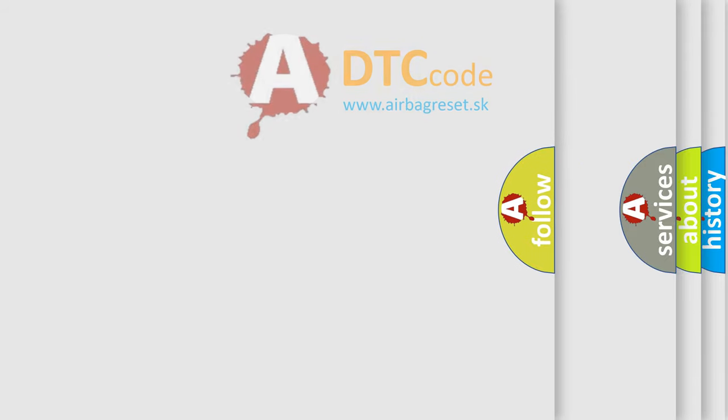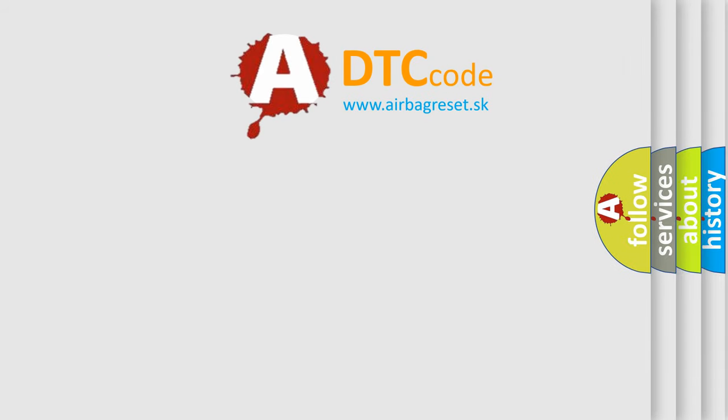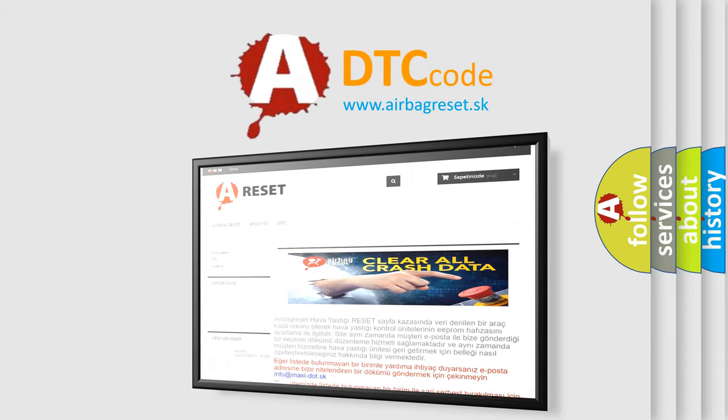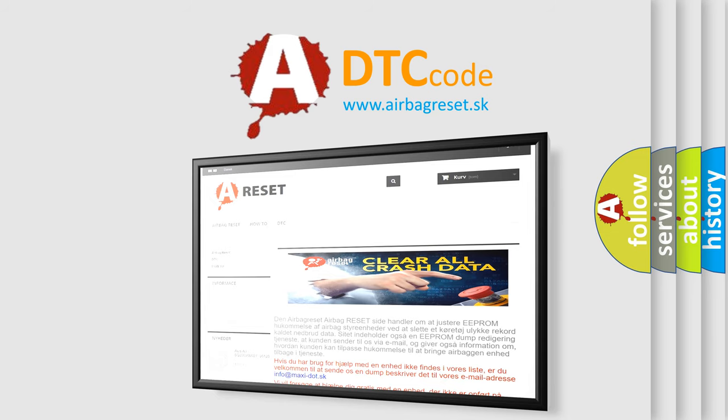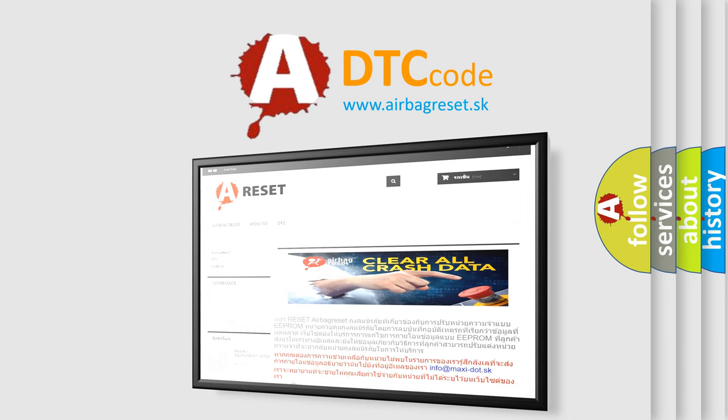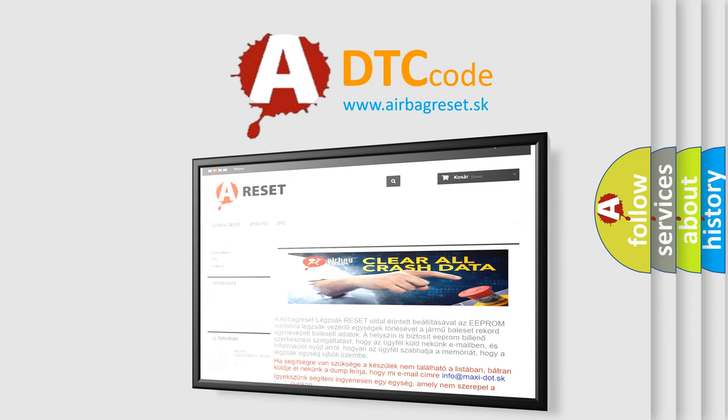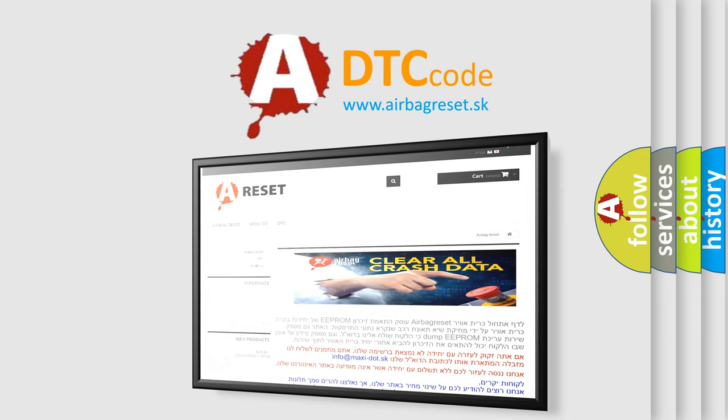The Airbag Reset website aims to provide information in 52 languages. Thank you for your attention and stay tuned for the next video.